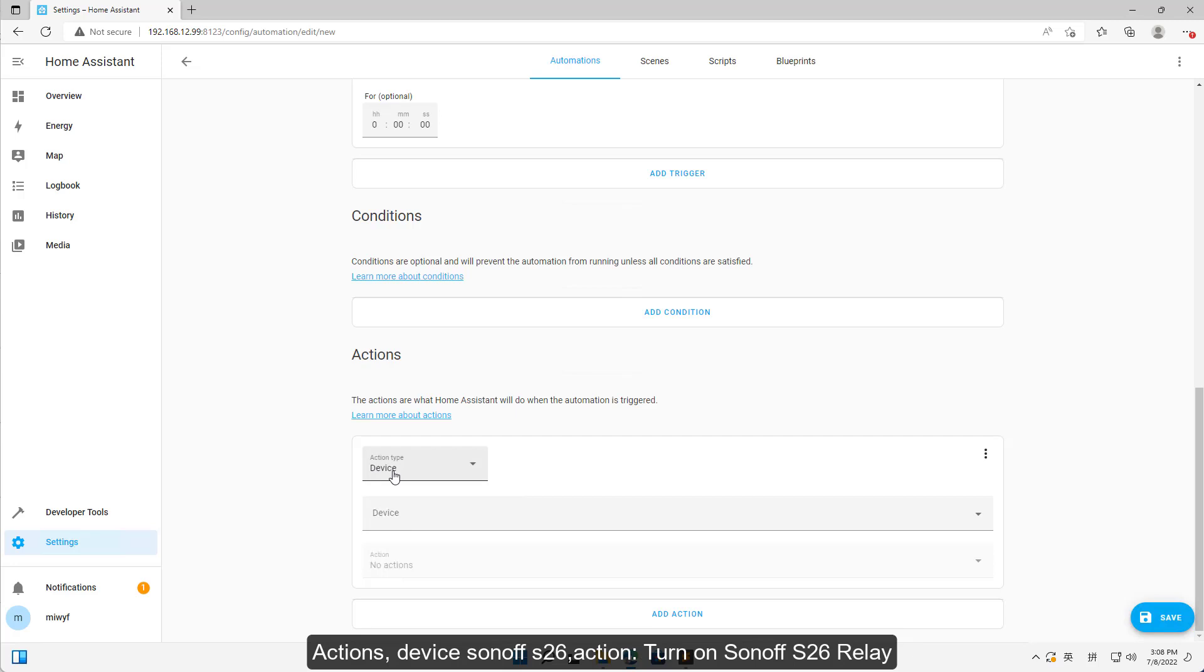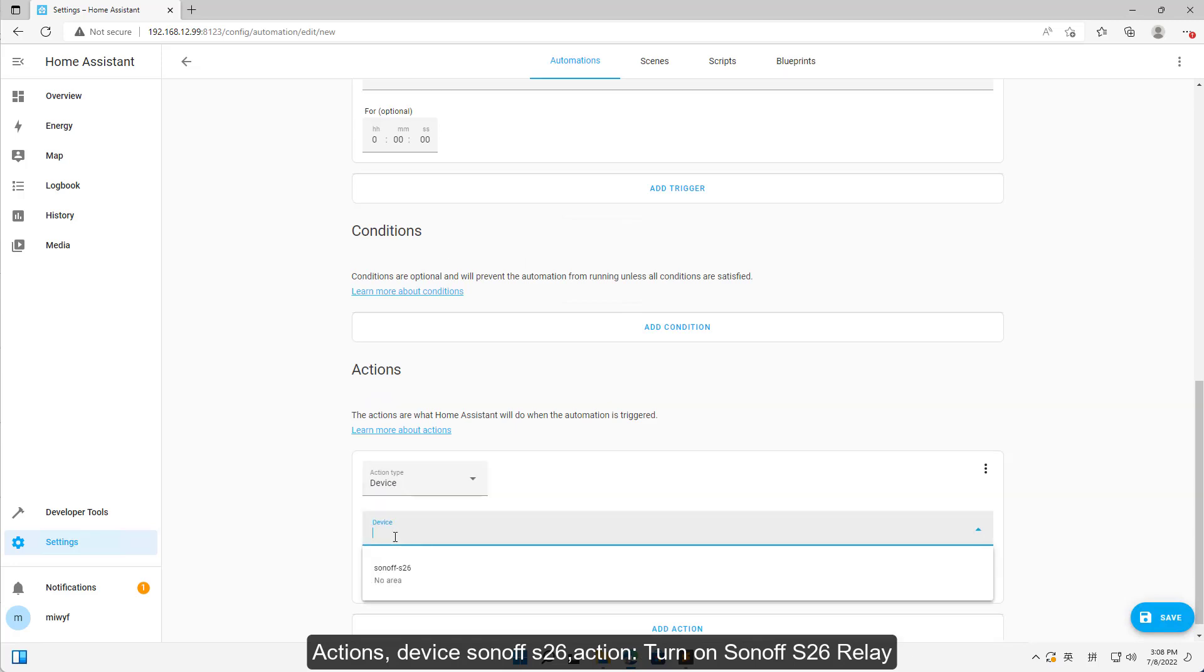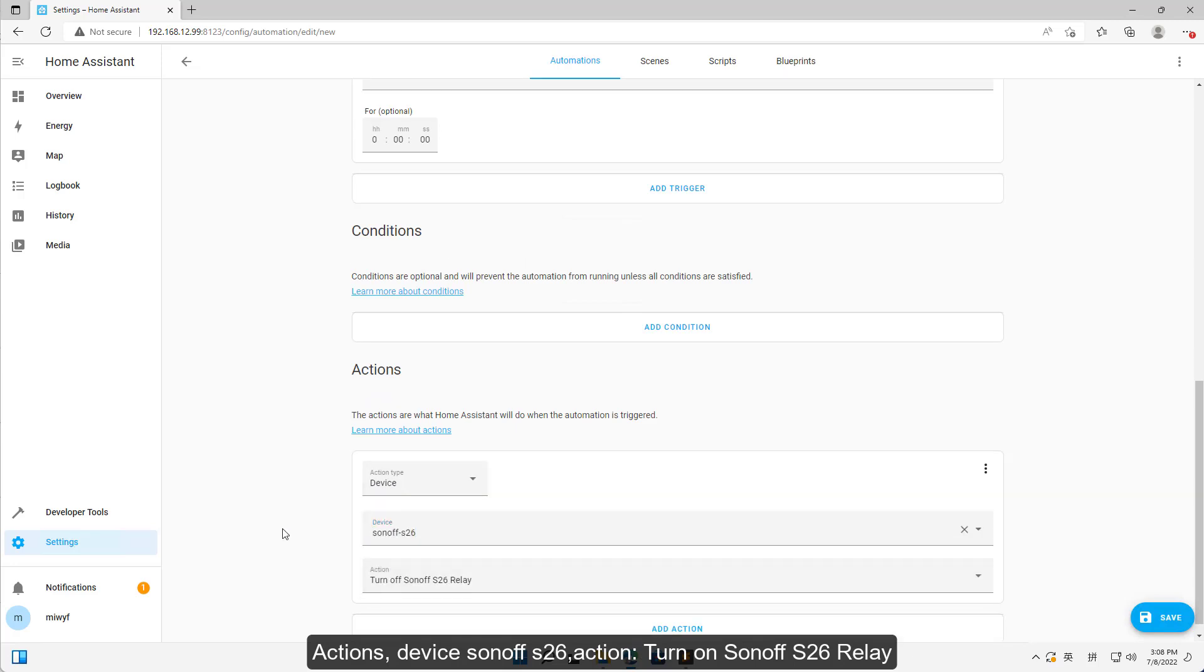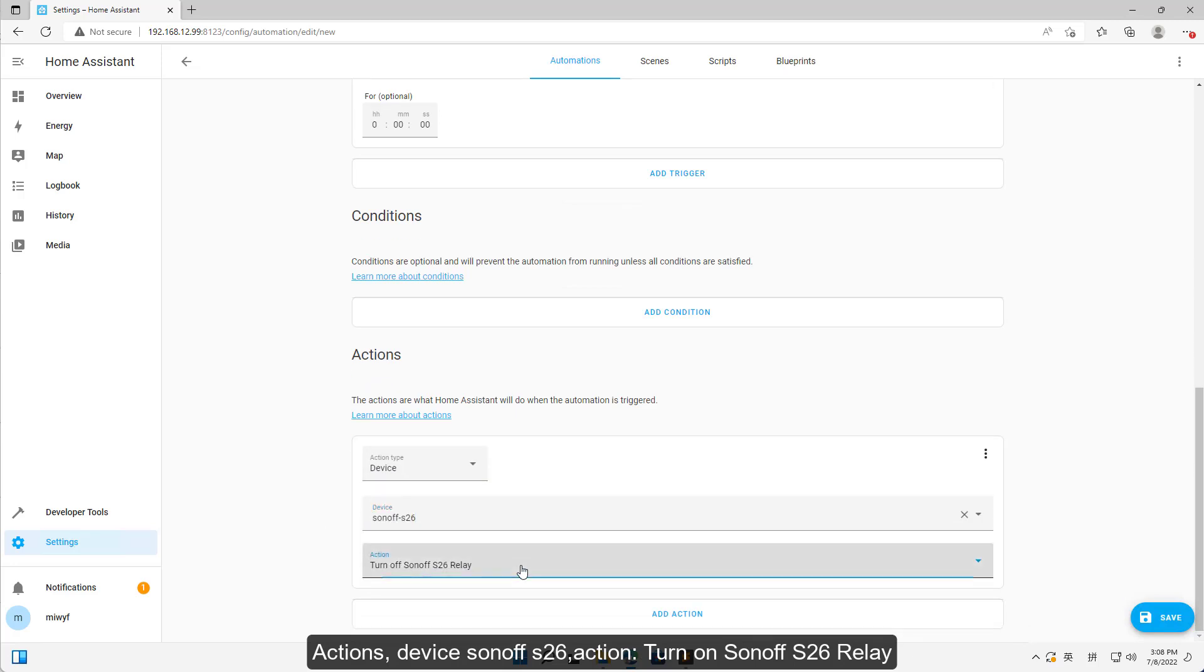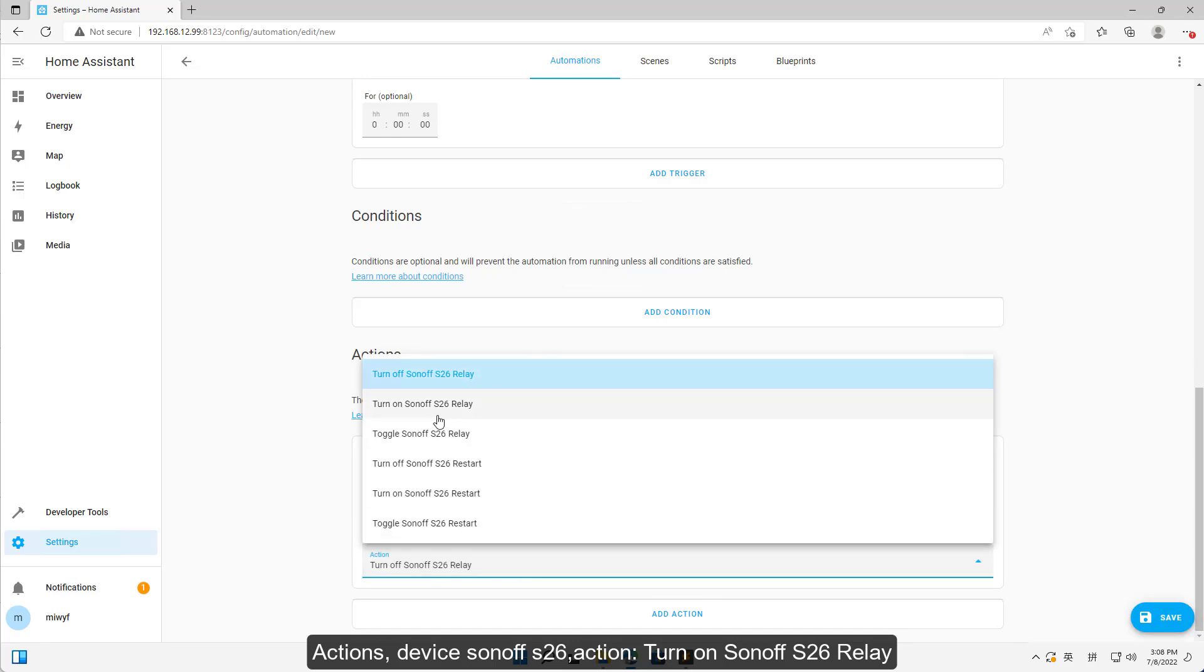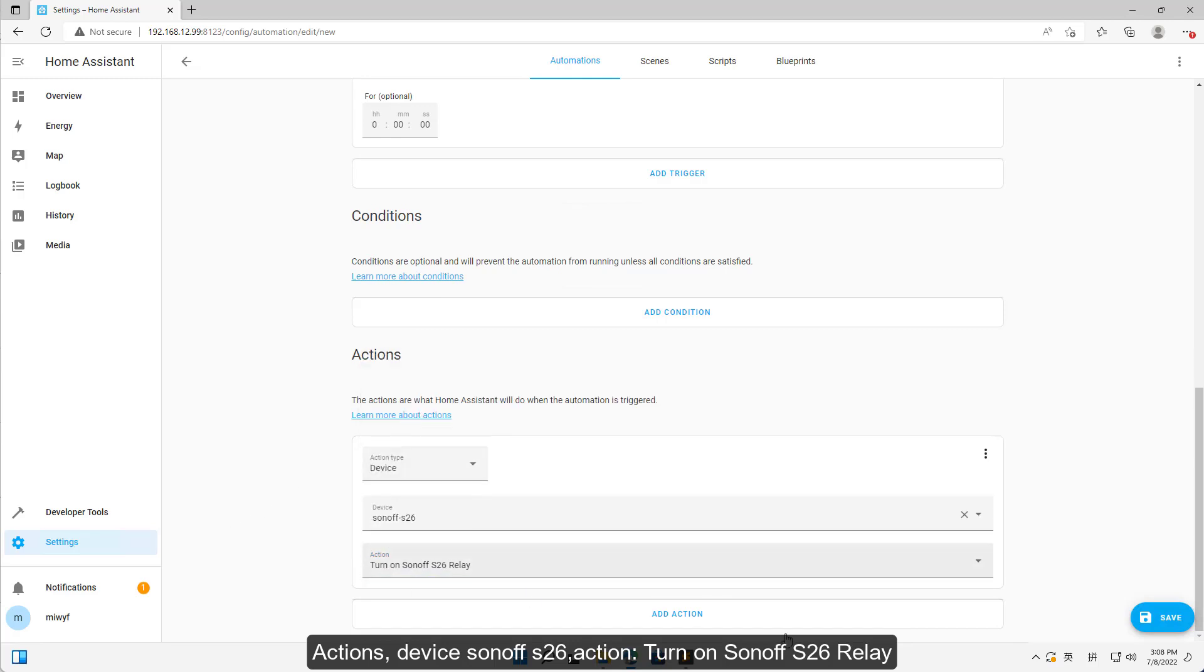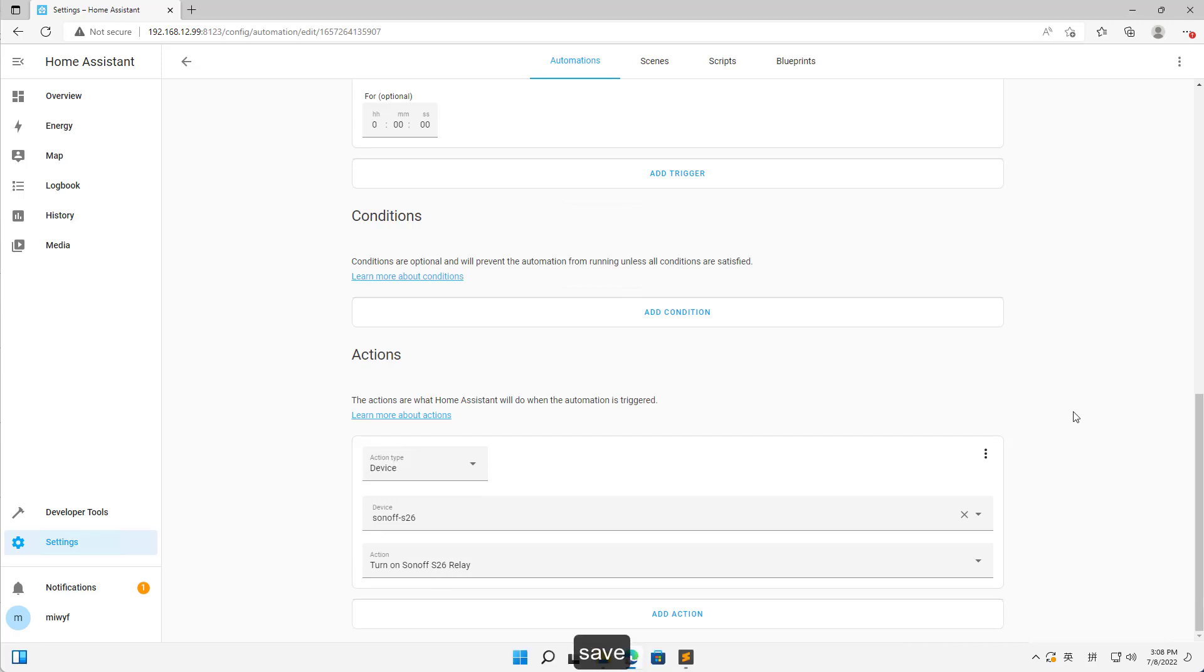Actions: device Sonoff S-26 Action, turn on Sonoff S-26 relay. Save.